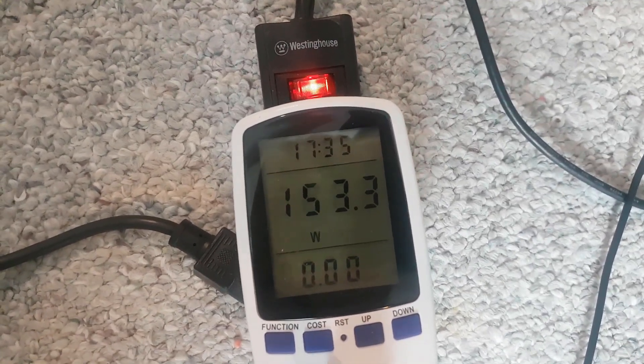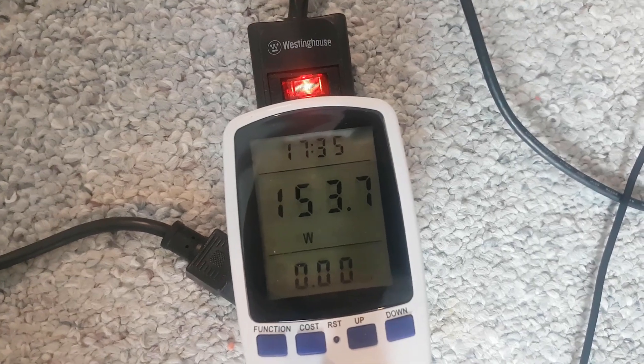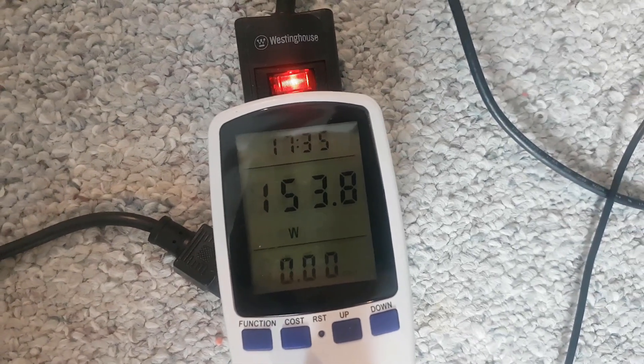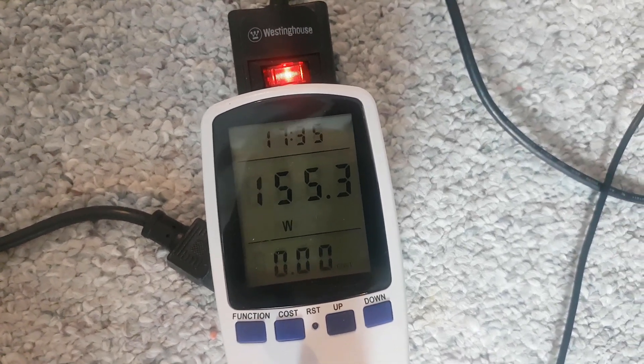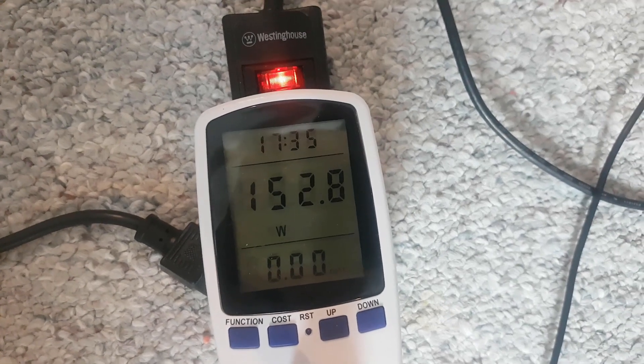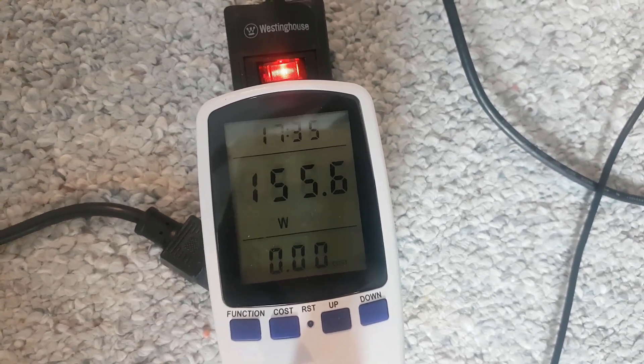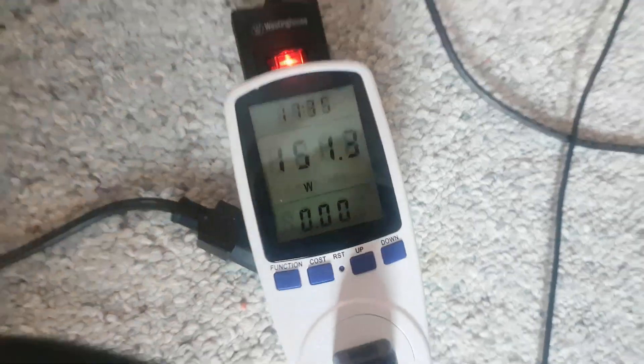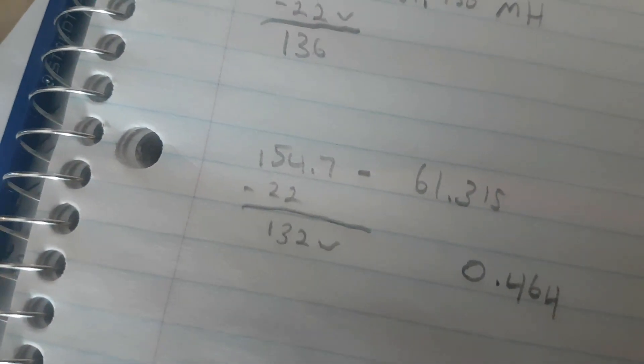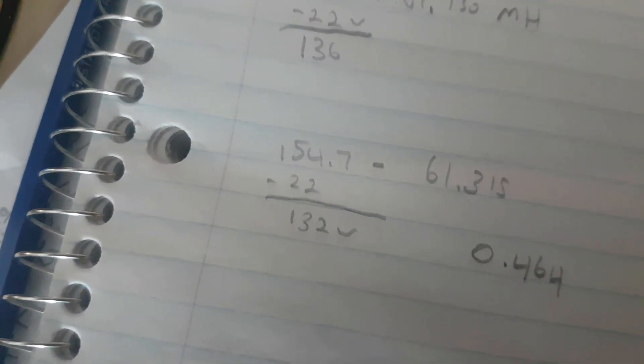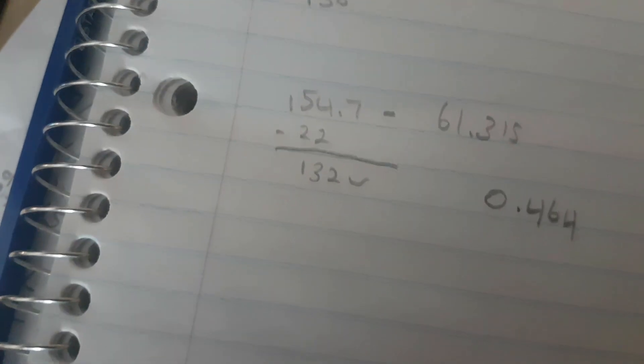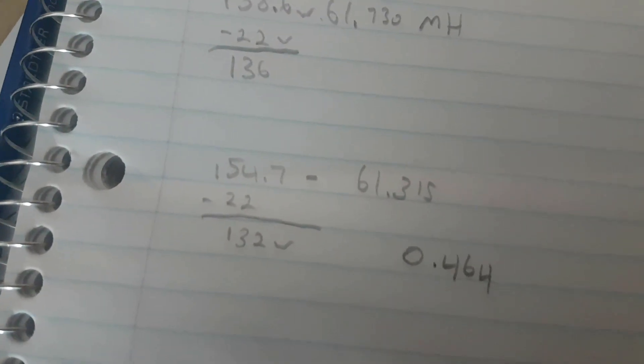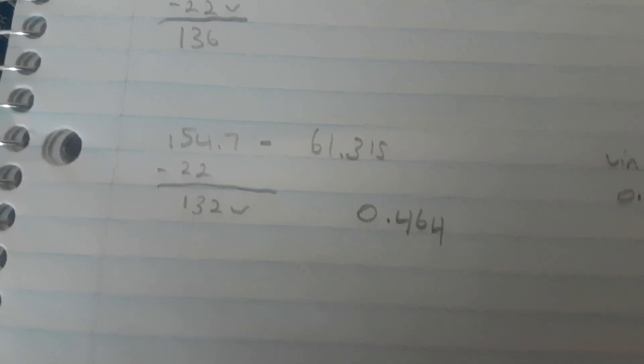So 151, 153, 152. I did 154.7, so I'm going to go with that. 154.7 minus 22 watts is 132 watts at 61.315 megahash, puts us at 0.464 efficiency. And in Windows we're doing 0.453.